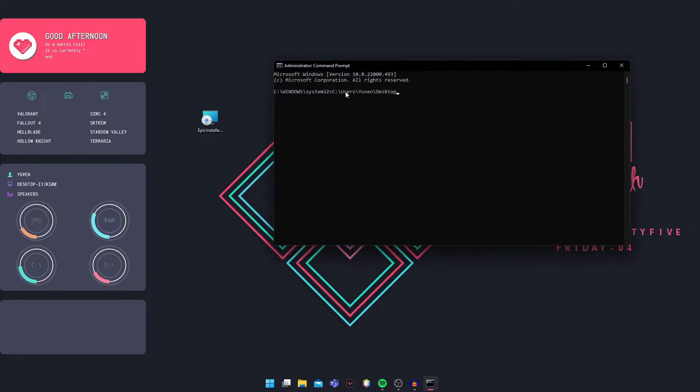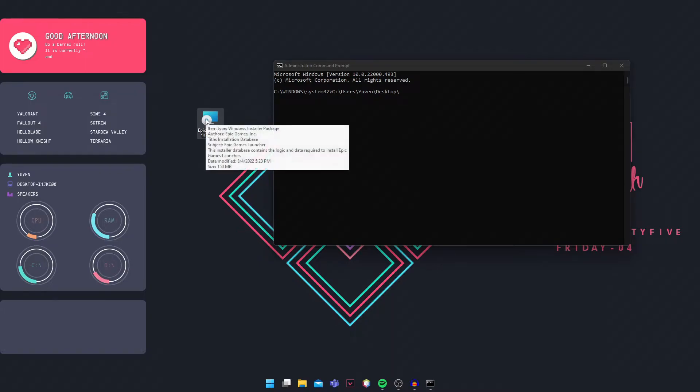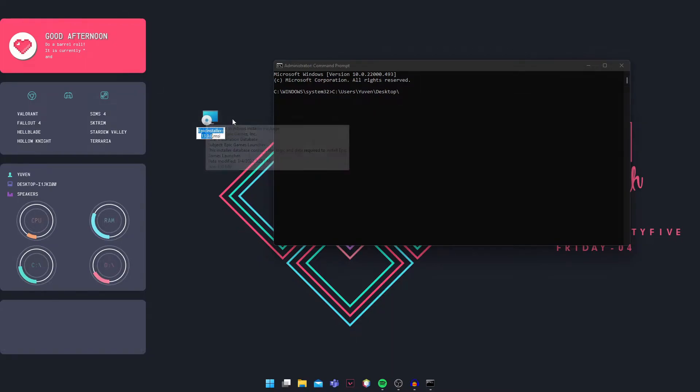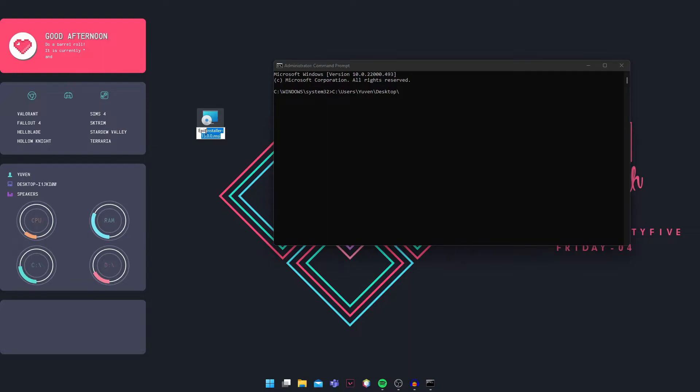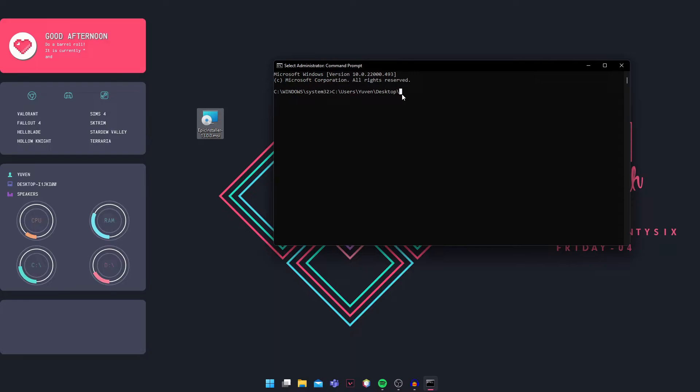Paste the path you just copied into CMD. Then type forward slash. Go back to the file, press F2 to rename it, highlight the entire filename, right click and copy it again, then paste it back into CMD.